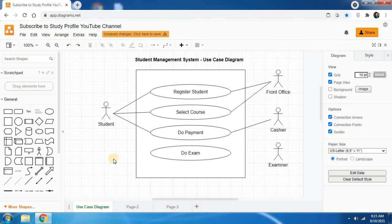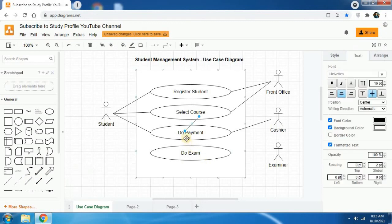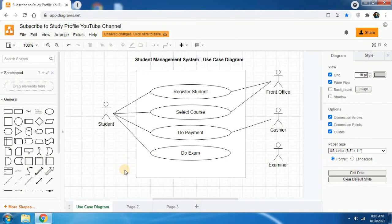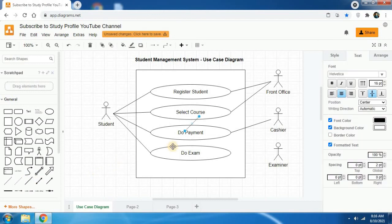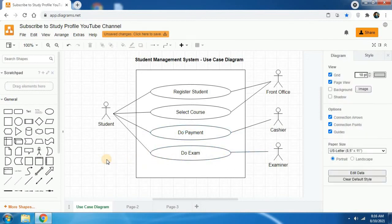Next, the student is also connected to the 'do exam' use case. Connect one end to the student and the other end to the 'do exam' use case. When a student is doing an exam it involves the examiner, so connect the examiner to the 'do exam' use case. This is the end of the use case diagram for the student management system.